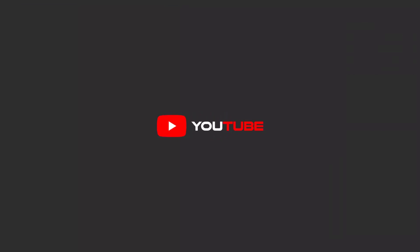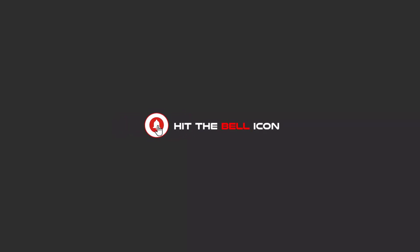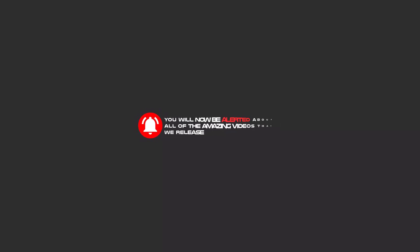Hello my friends. To continue these tutorials on YouTube, subscribe us, like us, and hit the bell icon. And now you will be alerted about all of the amazing videos that we release.